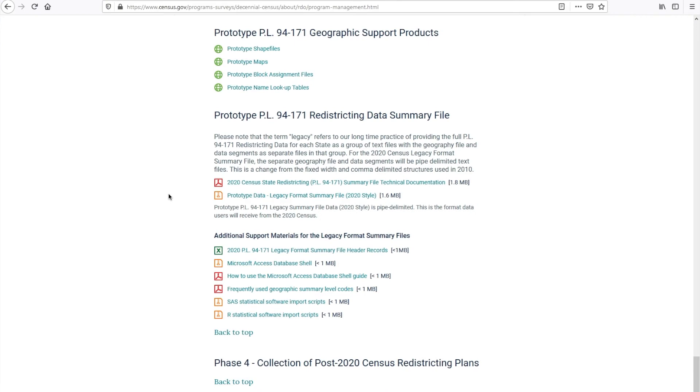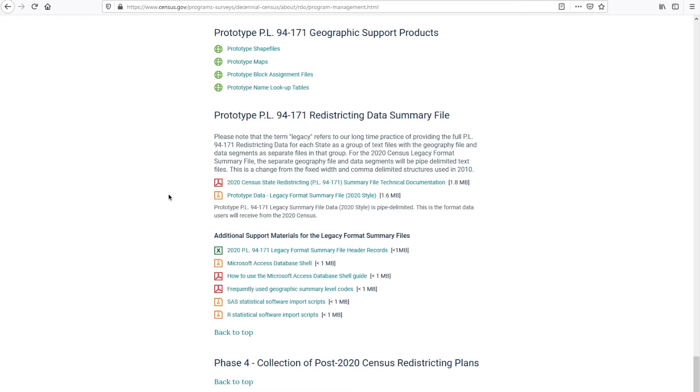In order to demonstrate how to download the data, we will use prototype data produced from the 2018 end-to-end census test. But the same process will work for any state using the 2020 redistricting files. This example will use Microsoft Access 2020 PL summary file database shell that we will download from this page. This shell includes three examples of queries for you to extract data for blocks, counties, and county subdivisions.